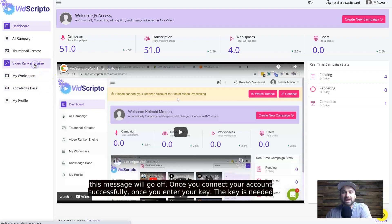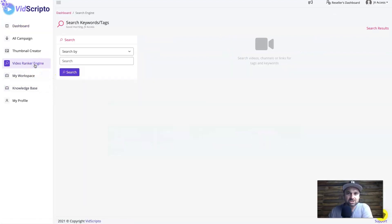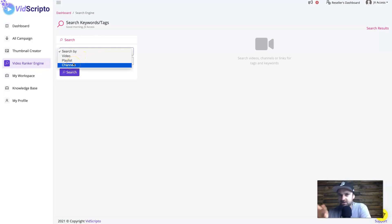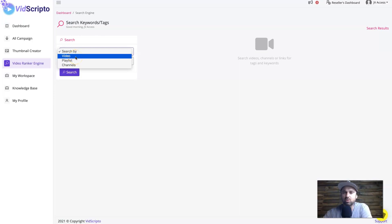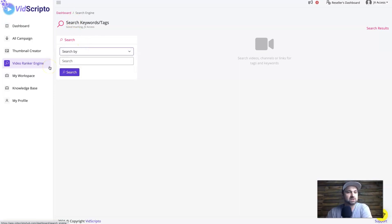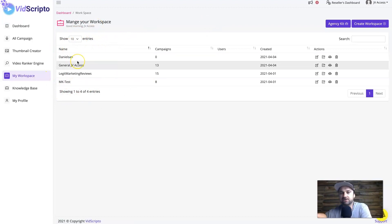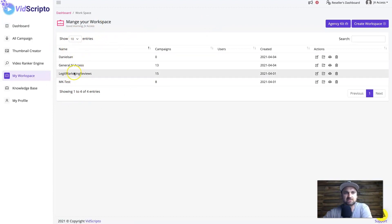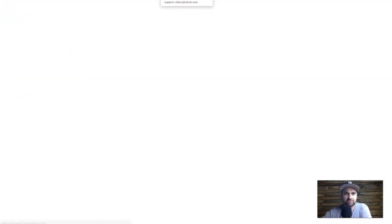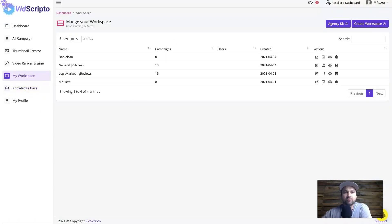There's also the Video Rank Engine — I haven't explored this much, but I believe you can enter your channels and videos to see how they're ranking. Then there are Workspaces, which are useful if you're managing clients or multiple brands — you can see there are a few different brands set up inside. Finally, the Knowledge Base has all tutorials and supporting information. That's pretty much everything inside VidScripto.